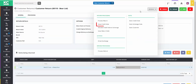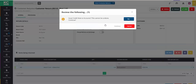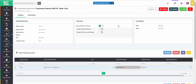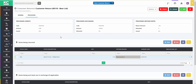We'll go back to the General tab in order to complete the next stage of the process. We can go to the Actions button and then issue the credit note. Going back to the Processing tab, we can see that the credit note has now been issued and is available to be allocated to the exchange note.